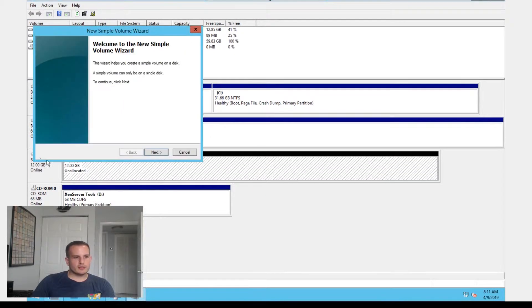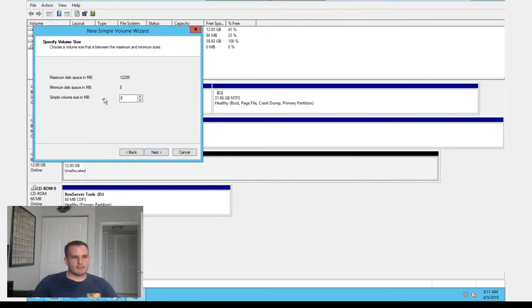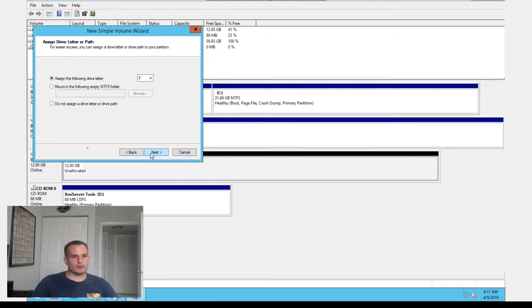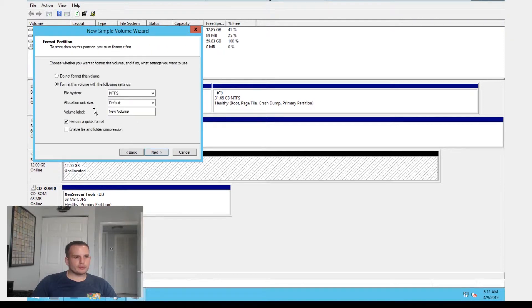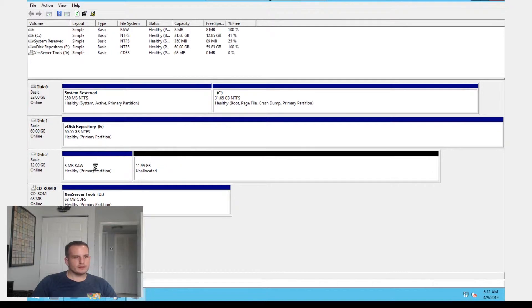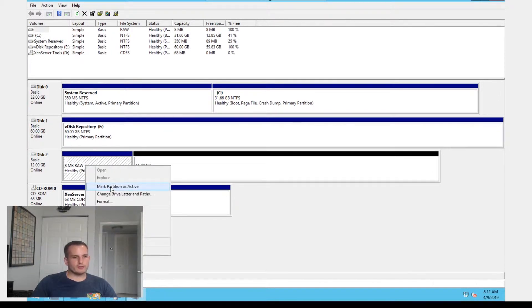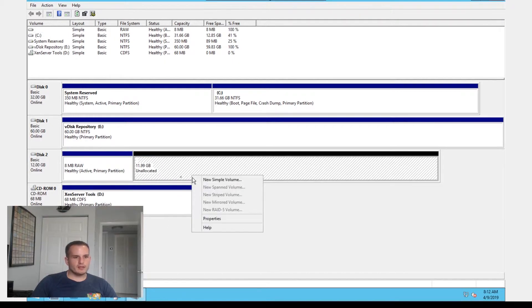Let's create a new simple volume. For this one I'm going to make it 8 megs. This is where we're actually going to put the boot file. We want to make sure we do not assign a drive letter or drive path to this partition, and also do not format this volume. You'll see there it's a primary partition. We want to actually mark this partition as active.